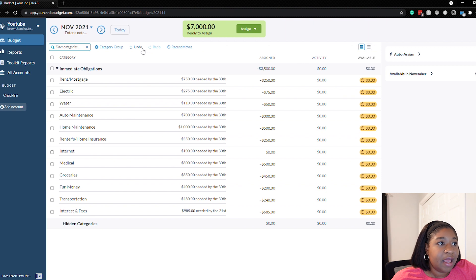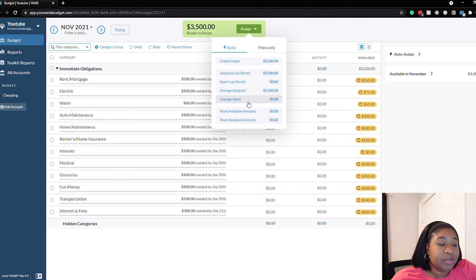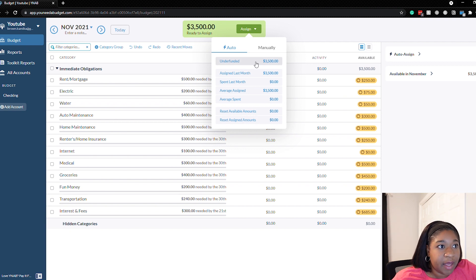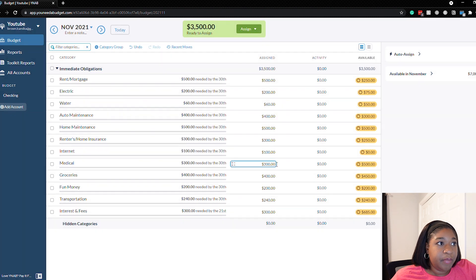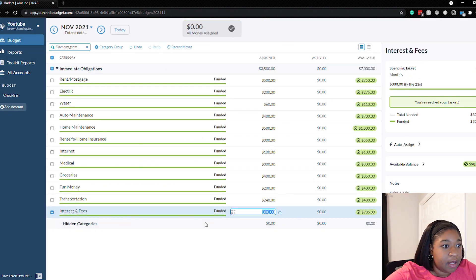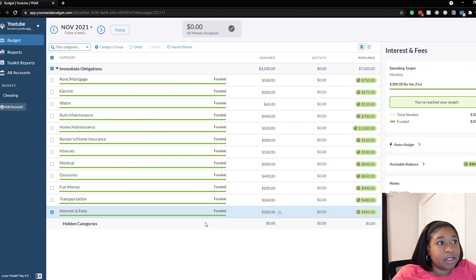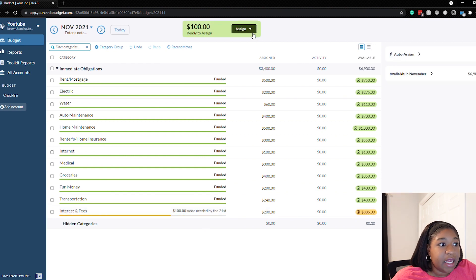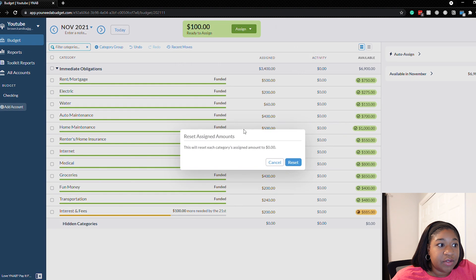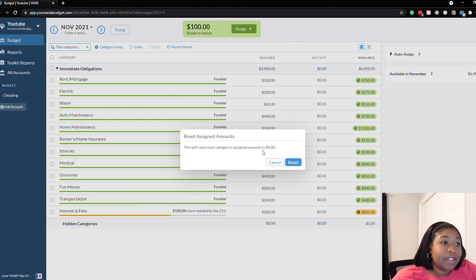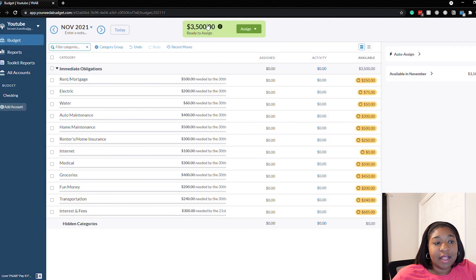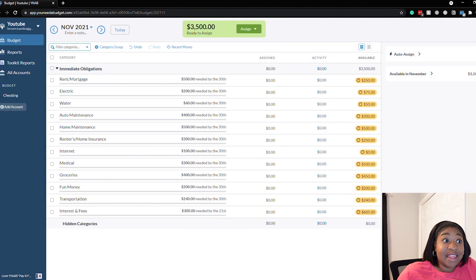The last option is reset assigned amounts. Let's assign some amounts first using underfunded, then manually adjust one category to leave some money unassigned. Now if we click reset assigned amounts, it resets each category's assigned amount to zero. We click reset and it brings that $3,500 back up to the top. And that is all of the auto assign options.